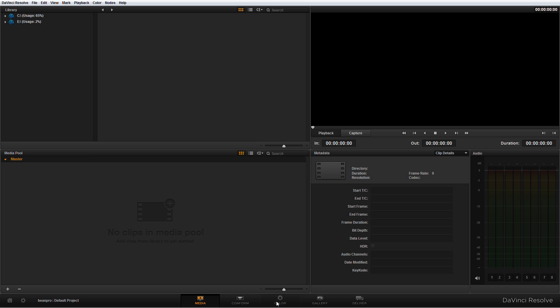The Gallery tab is simply where you can use a resource to pull out different presets or pull out different grades and looks that you found from other locations, and then the Deliver tab is how you render. That's kind of how the workflow goes.